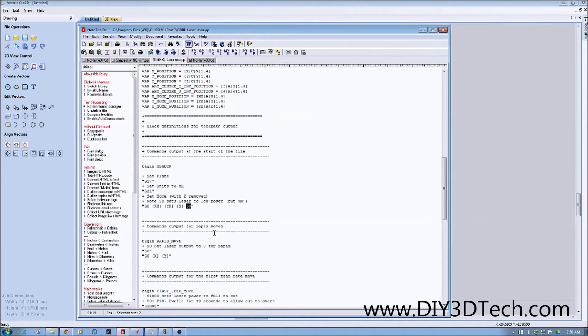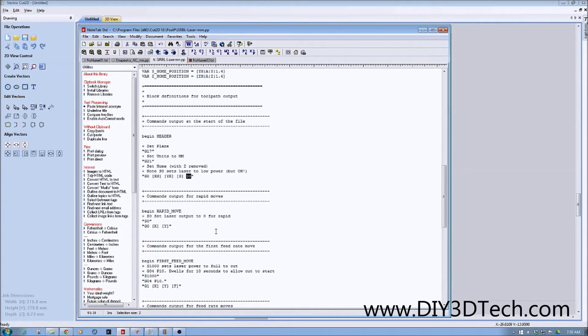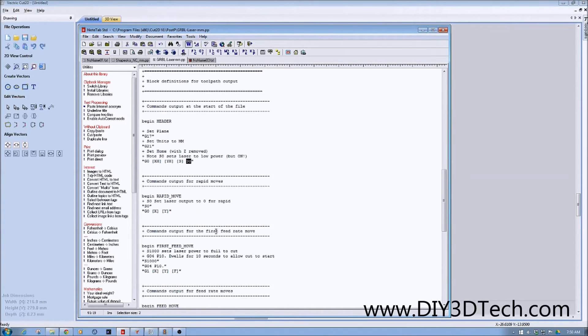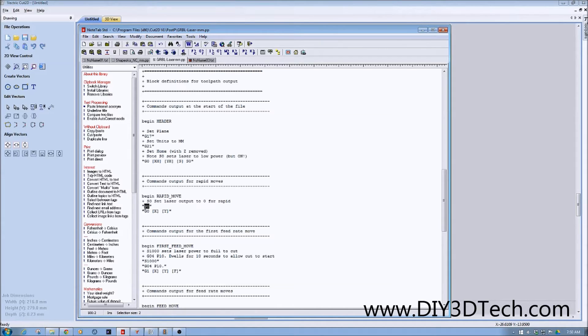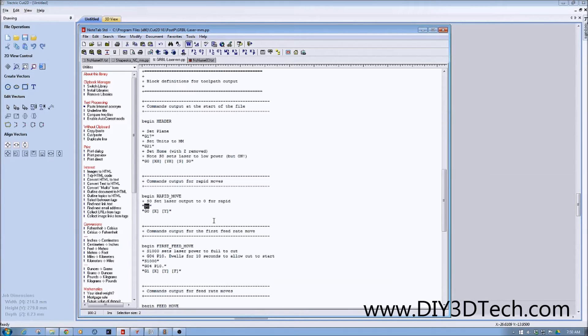The next piece is when we begin the rapid move. In the rapid move, what we do is we set the laser to S0. So we turn the laser off. So when it makes its rapid, the laser is off, doesn't cut your material.